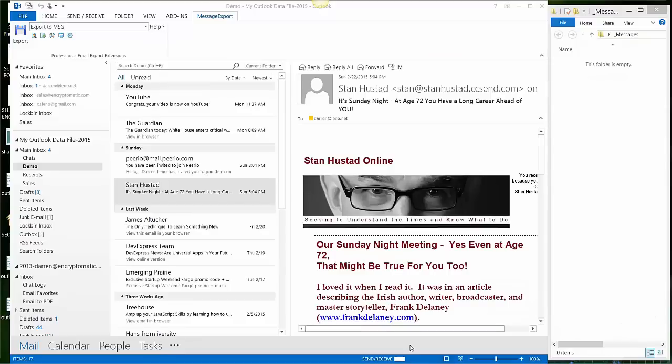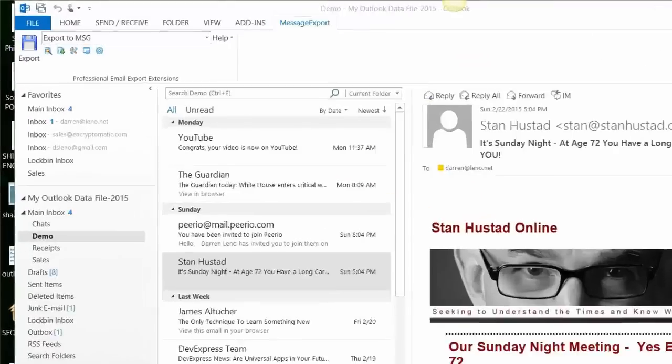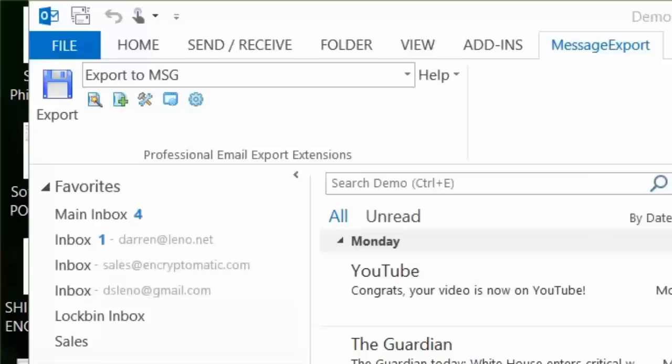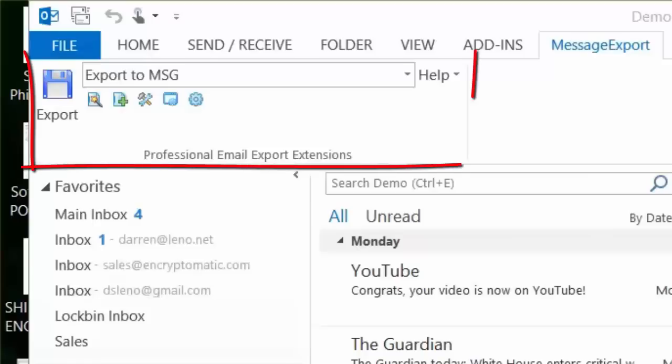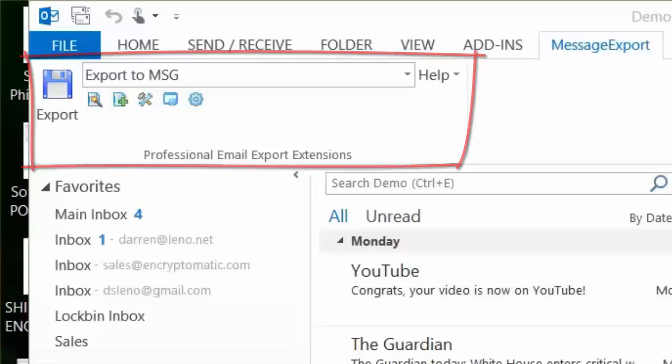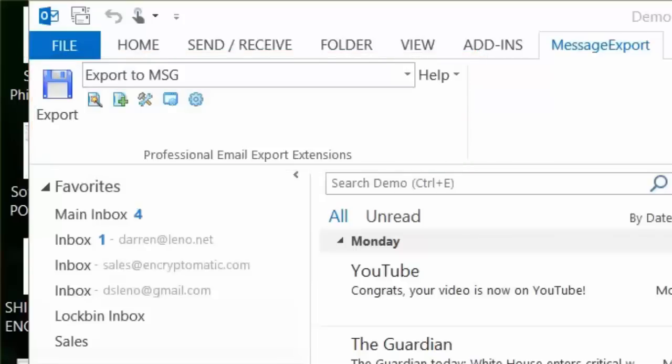The MessageExport add-in is part of the Outlook toolbar. Besides exporting Outlook email to PDF, it also adds the ability to save email as text, HTML, Mbox, CSV, and other formats. The process you learn today about exporting email to PDF can also be used to export email to any of the other supported formats.